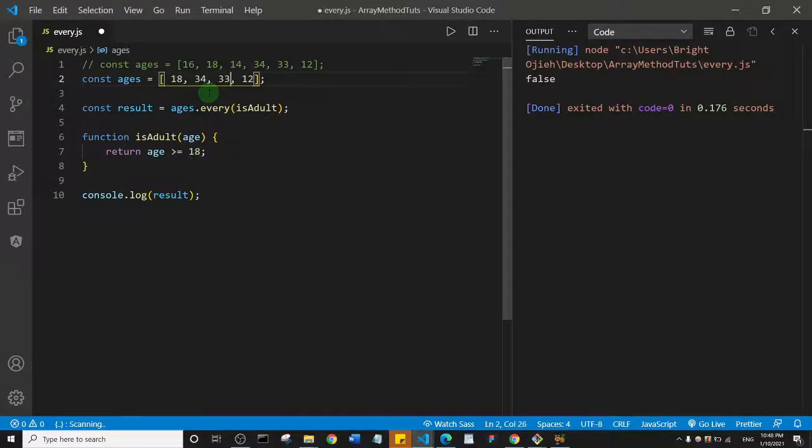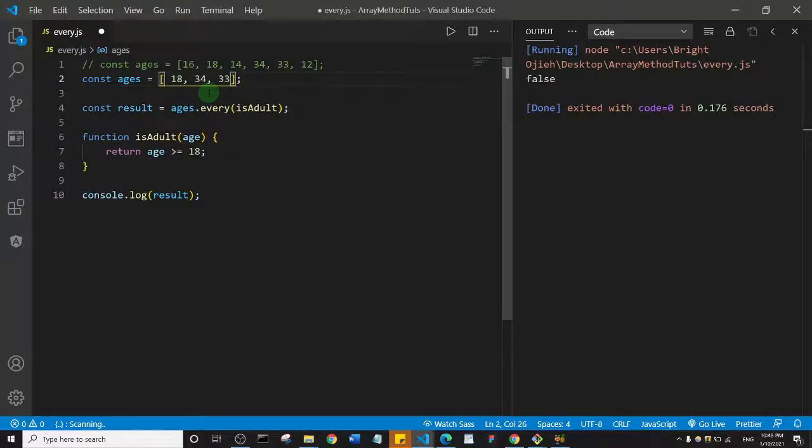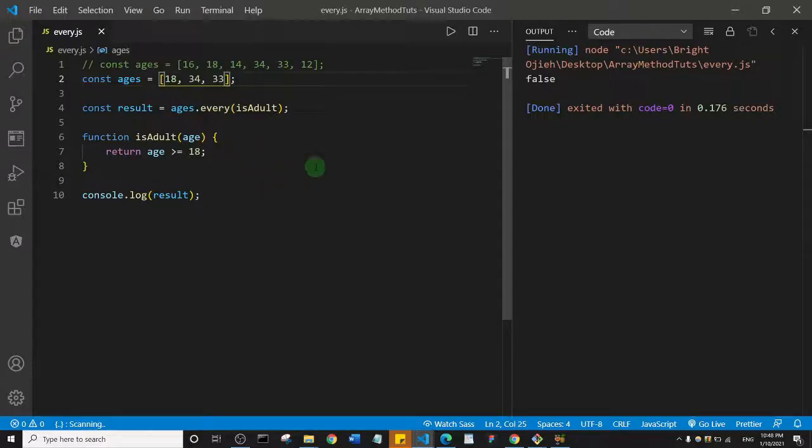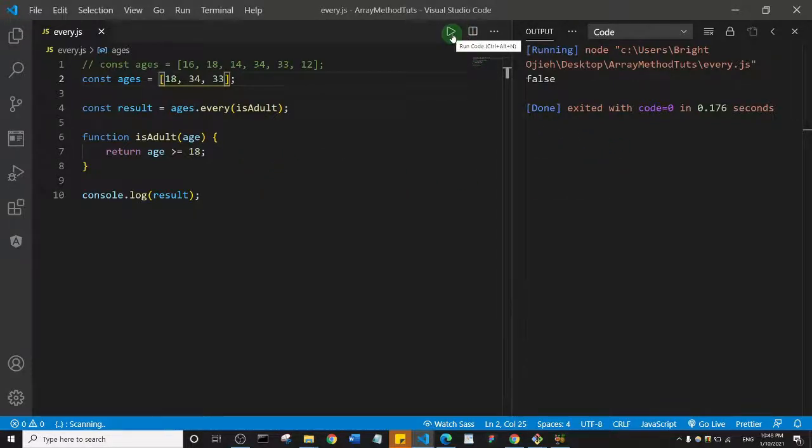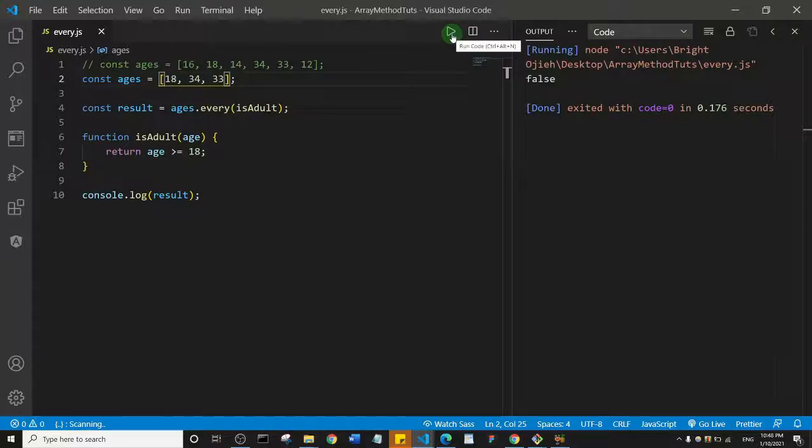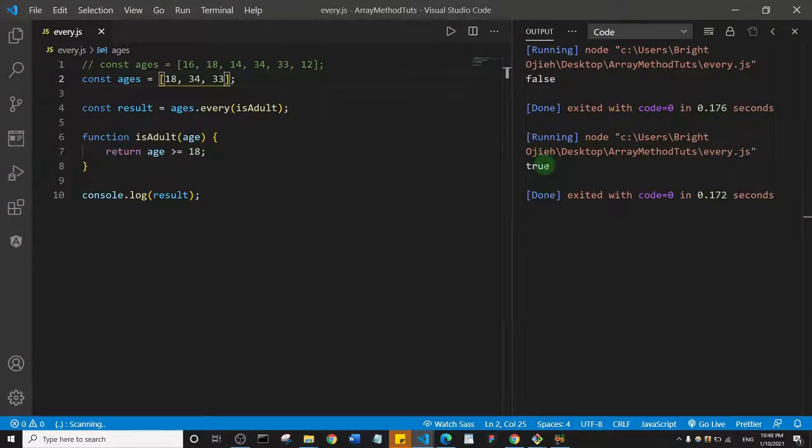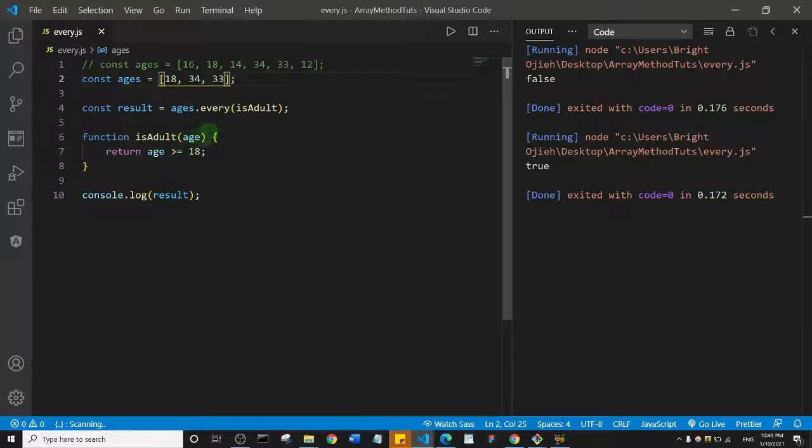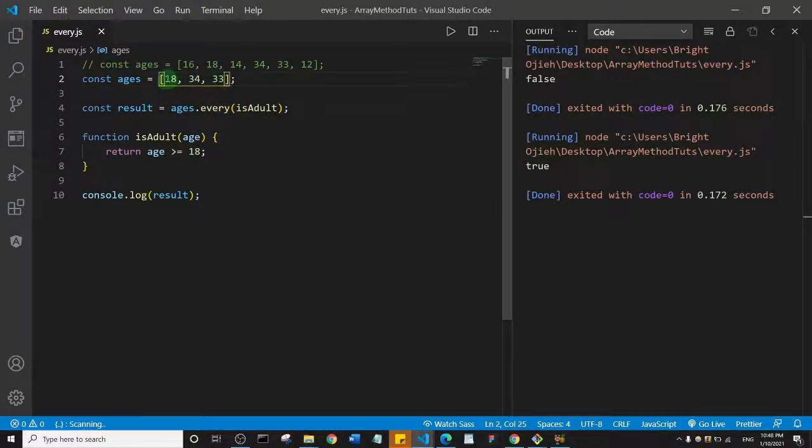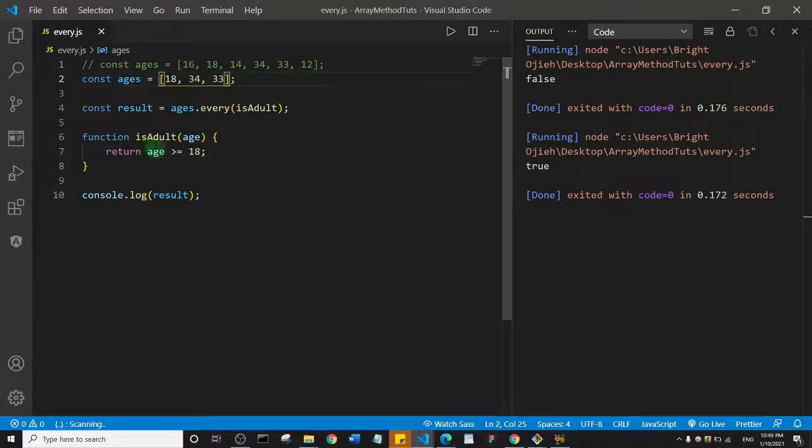console.log one more time and let's see what you think we're going to get. You see here we got true, and that is because this array method has gone through the array and it has seen that all of the ages meet this test here. In other words, they are either equal to or greater than 18, and that's why we have true here.